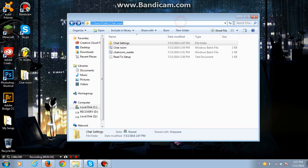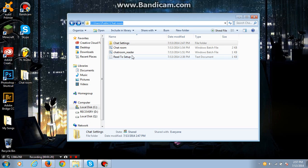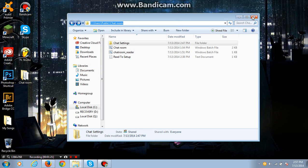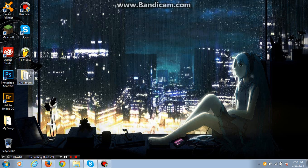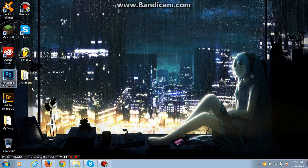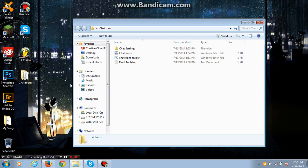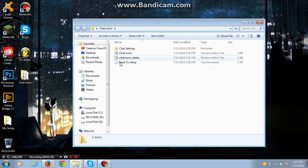What you first need to do is, let's close this, go to the chatroom file. It will be a zip file when you download it, just extract it onto your desktop.